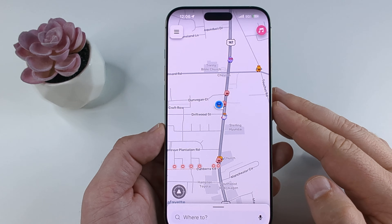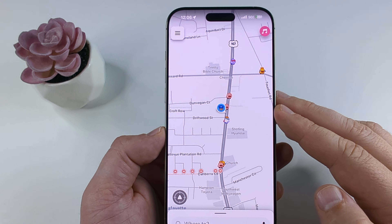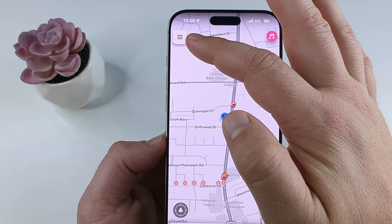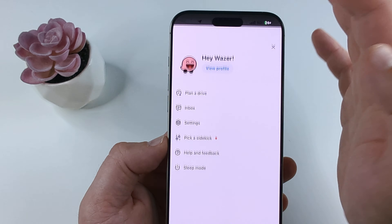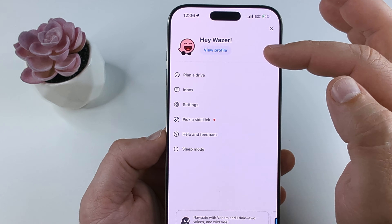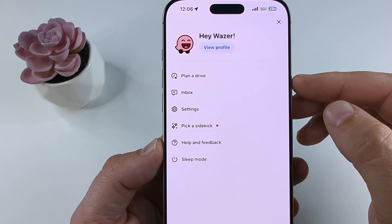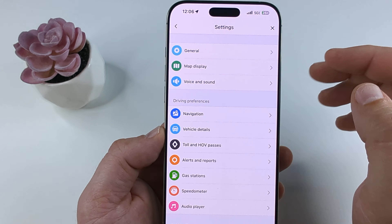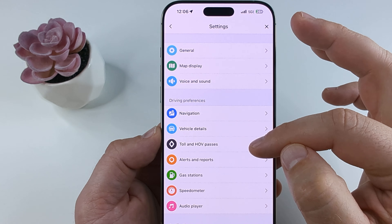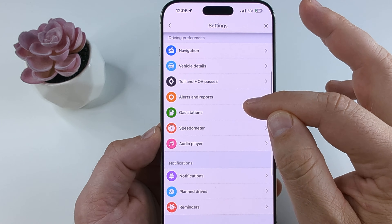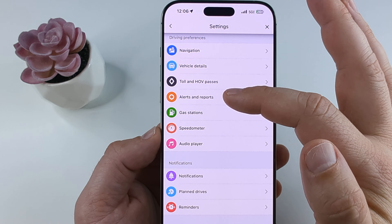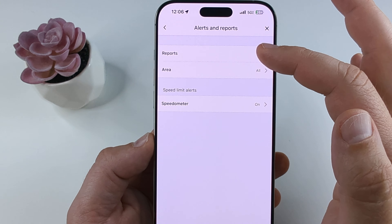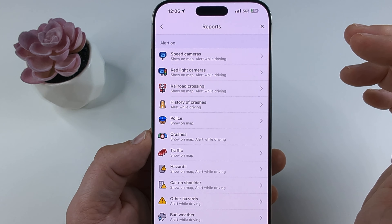The first thing you want to do is open your Waze app on your device, whether you're on iPhone or Android. Then go ahead and select the hamburger menu in the top left corner. Once you select that, it will go to your profile page where you'll see an option for settings. Select that, go to the next screen, and scroll down until you see alerts and reports. Go ahead and select that, then select reports on the next screen.